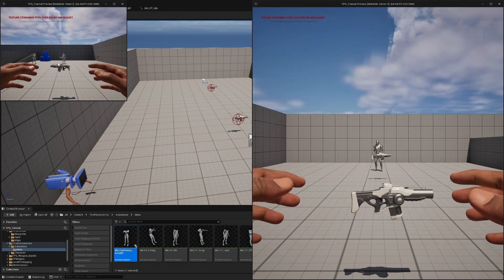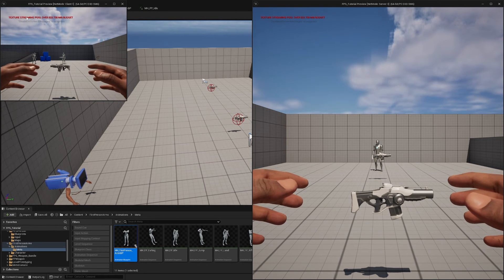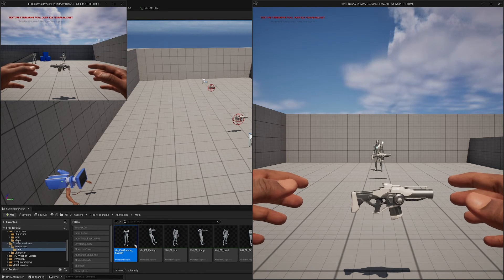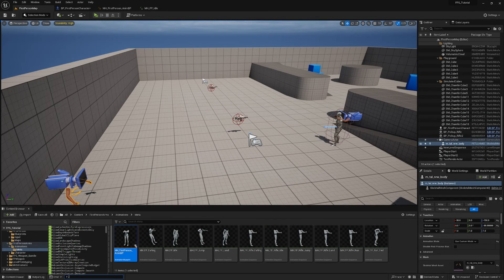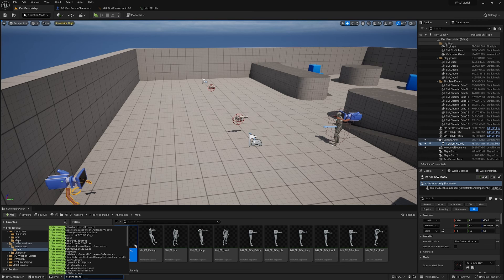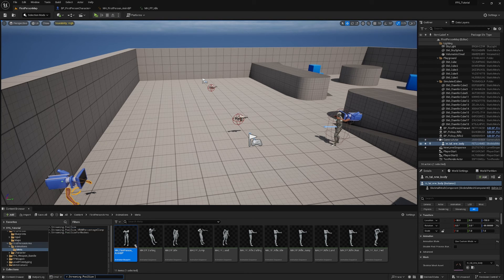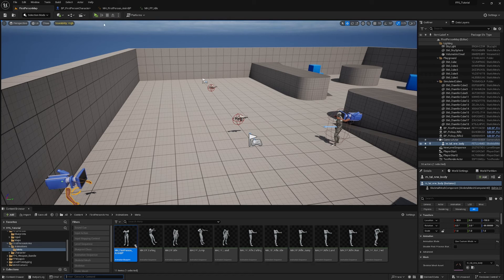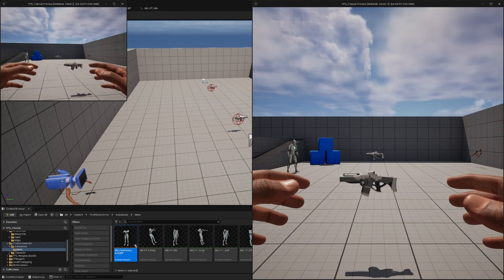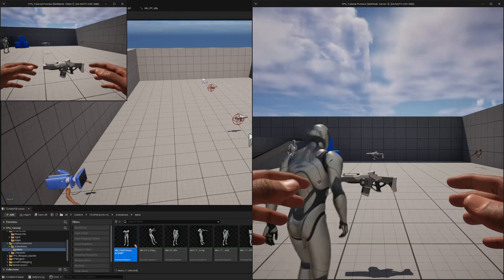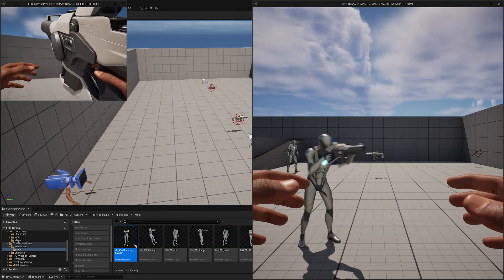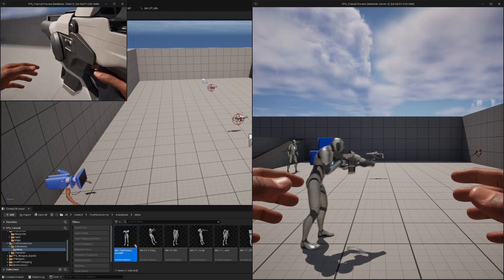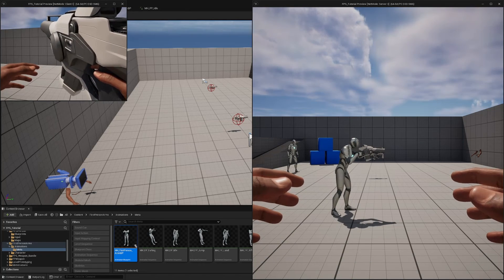Hit Compile and Save, then hit Play — you'll see we've got our hands up in front of us. To fix the texture loading issue, go down to the console command and find r.Streaming.PoolSize, hit space, and enter 15000. Now textures on the hands will load properly because we have a large enough streaming pool budget.